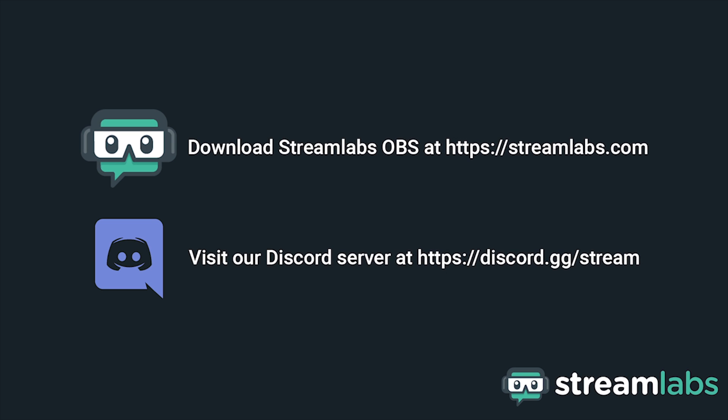Be sure to download Streamlabs OBS by visiting Streamlabs.com and hop into our Discord server at discord.gg/stream for live community support. Check out the links in the description below.